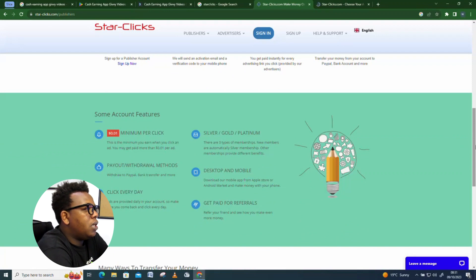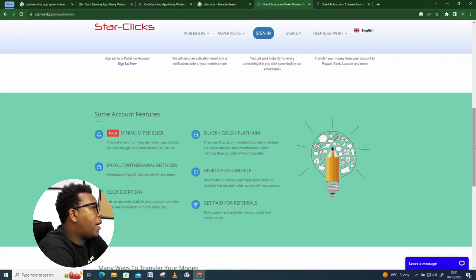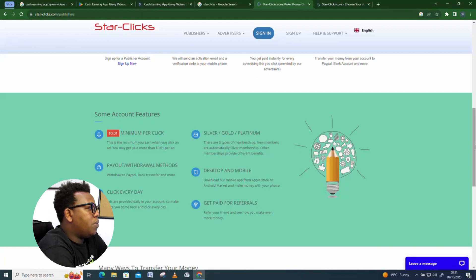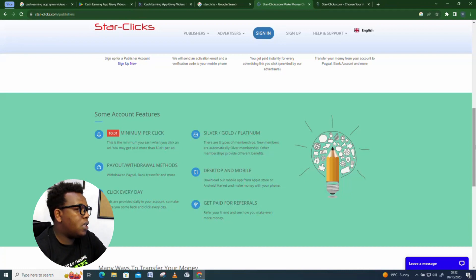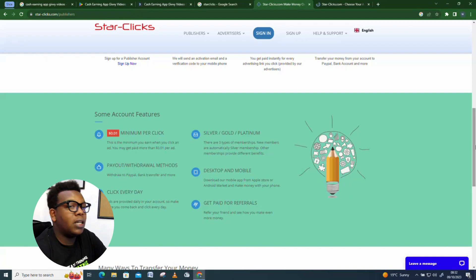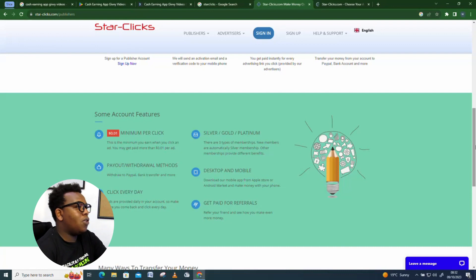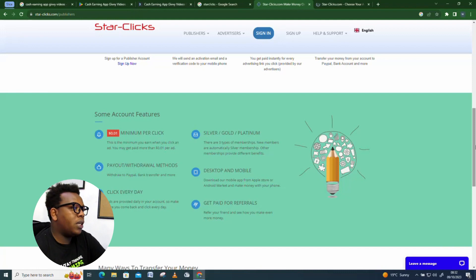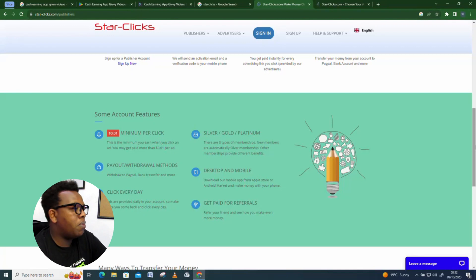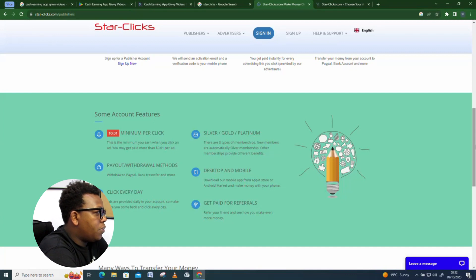Some account features: the minimum you earn per click is $0.01 — that's one cent — but you may get paid more than $0.01 per ad. Since these are platforms that pay small amounts, I suggest using AI tools which help you click multiple times, increasing how fast you accumulate money. If you do it the traditional way by clicking links yourself, it's going to take very long and you might not make much money. Payment and withdrawal methods were already covered — ads are provided daily in your account.